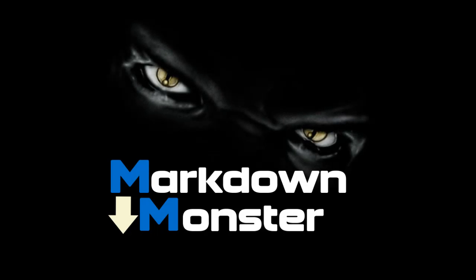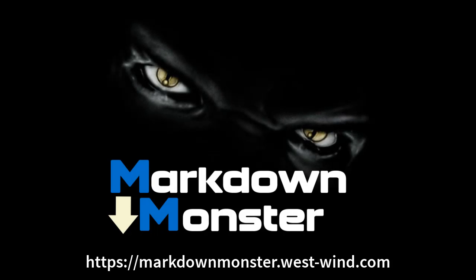Thank you for checking out this video on markdown monster. Now go ahead, download it, check it out, and see what you think for yourself.